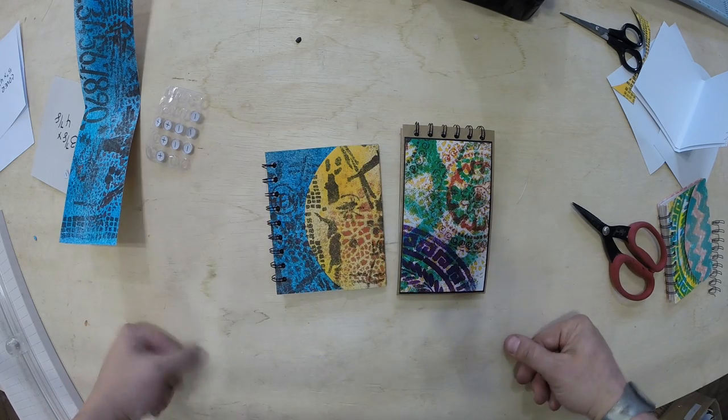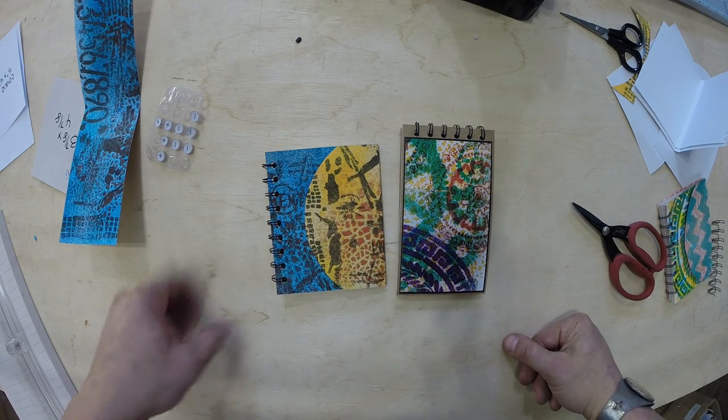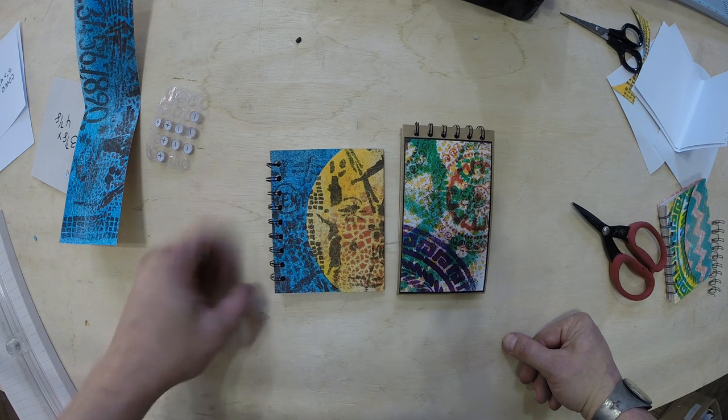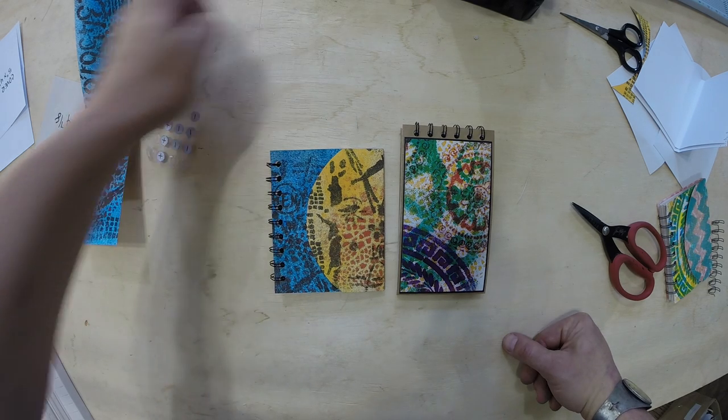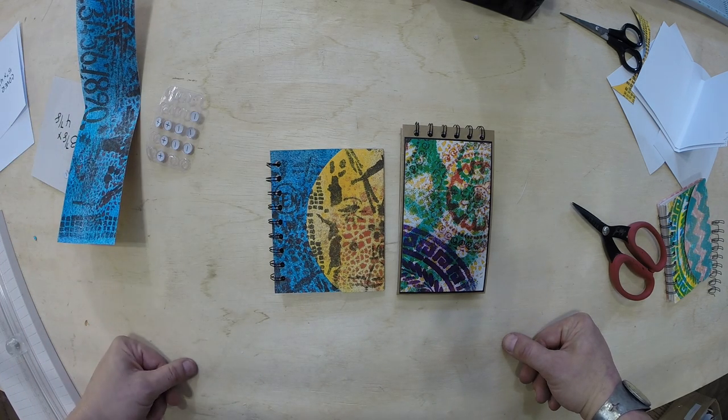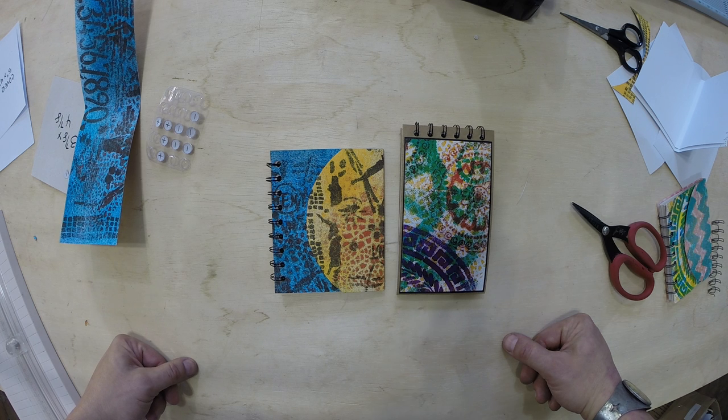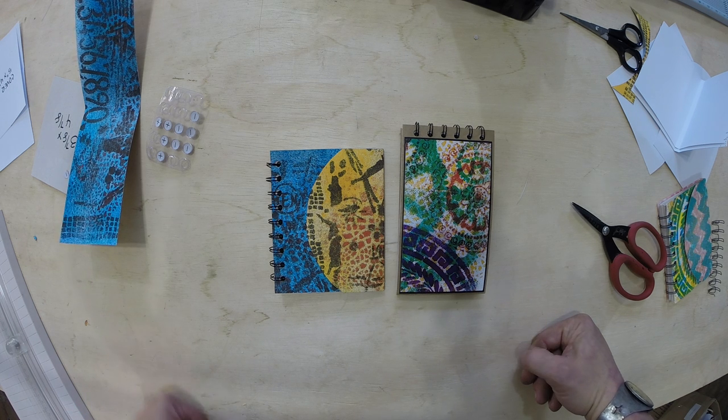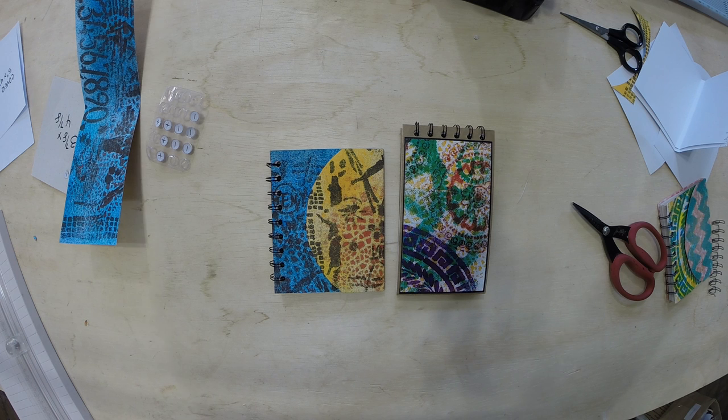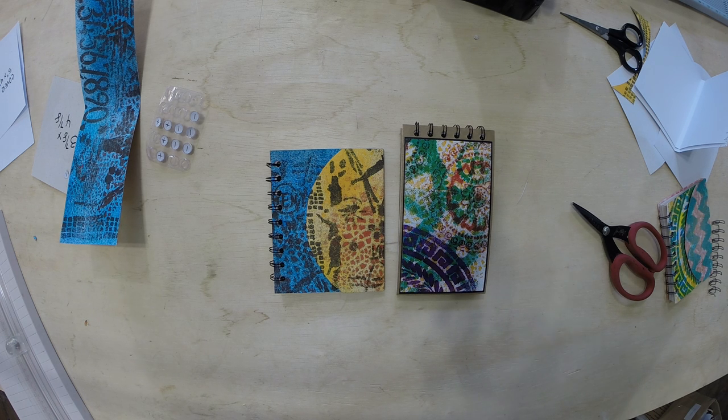So I hope you guys liked this tutorial. I hope it wasn't too difficult. If you have any questions, leave them a comment on the blog or below. And check out my blog, worldofmichaeltrent.blogspot.com, for other techniques and projects to do with Stencils and mixed media. Thanks for watching. Take care.